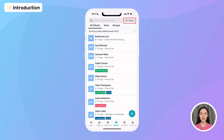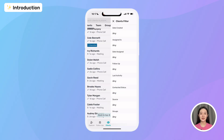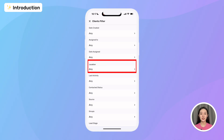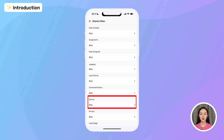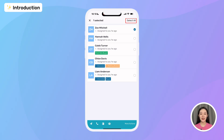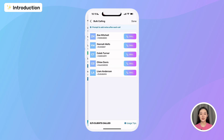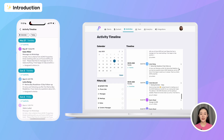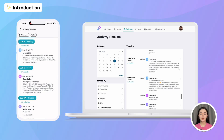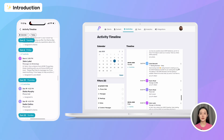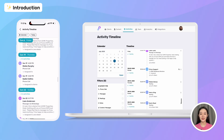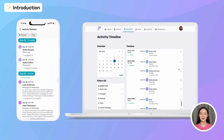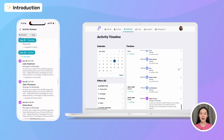I can also filter my leads by things like date created, stage, location, source, or any custom fields I've set, and I can even do bulk actions like calls and messages in just a few taps. Whether I'm working solo or managing a sales team, Prevear gives me full visibility over every lead and activity, without the burden of admin work.